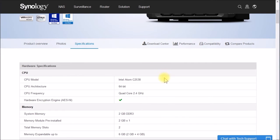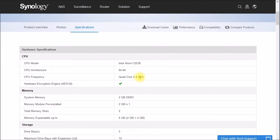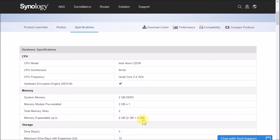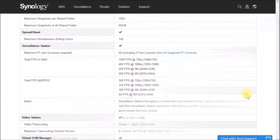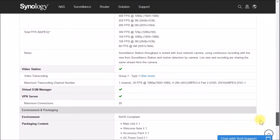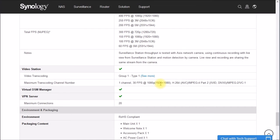But if we look down here at the specifications, you have an Intel Atom C2538 64-bit processor, quad core 2.4 gigahertz. You've got 2 gigs of memory installed, and you can add up to 4 gigs of memory. And if we go down here to video transcoding, one channel, 30 frames at 1080p. So that one can do a little higher resolution video transcoding.